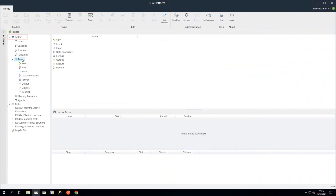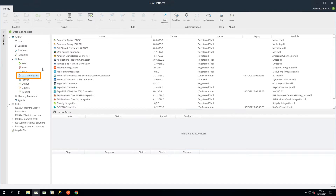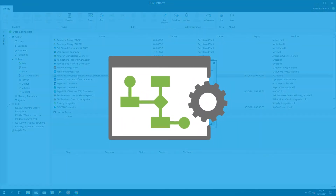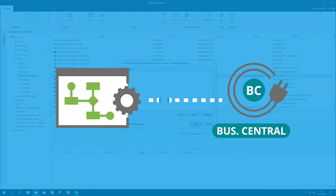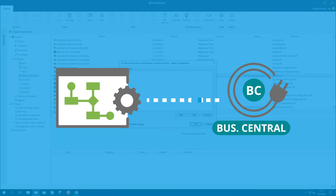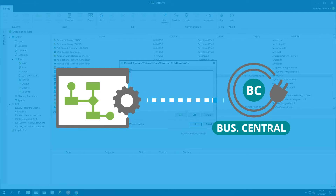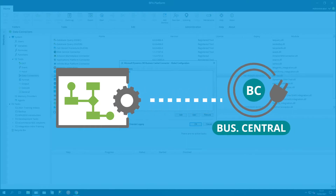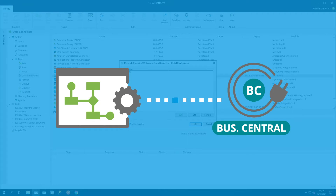In BPA Platform, under System, Tools, Data Connectors, let's double-click to open the connector configuration. The global configuration is used to create connections to the Dynamics 365 Business Central agent. When a connection is created, the available objects and fields of your Dynamics 365 Business Central installation are retrieved.